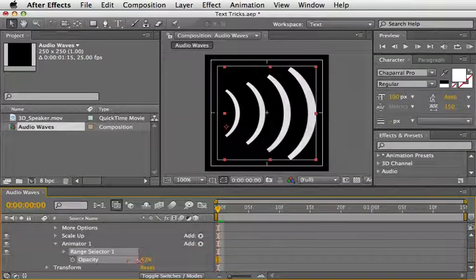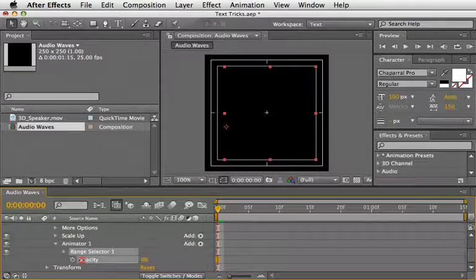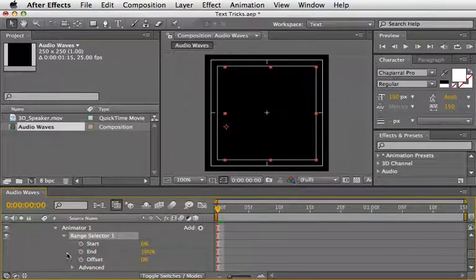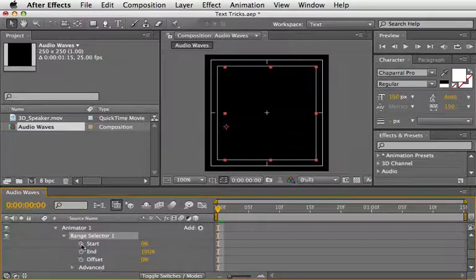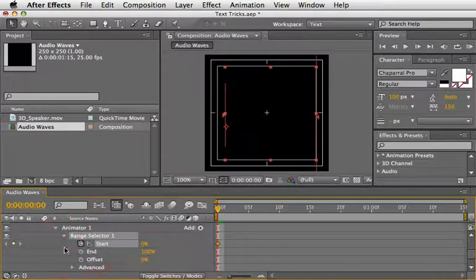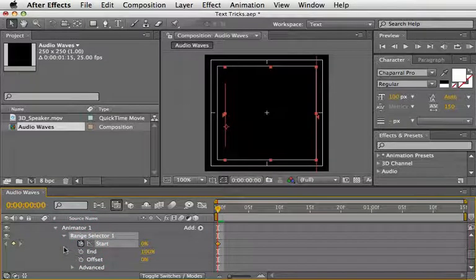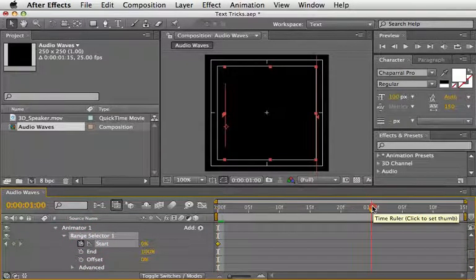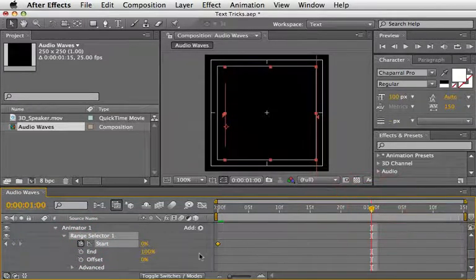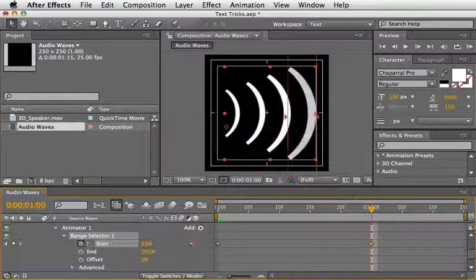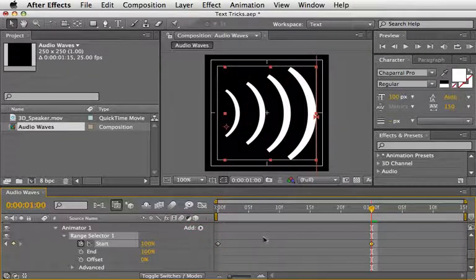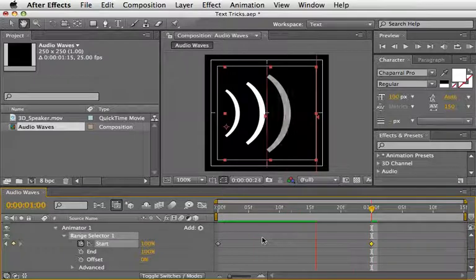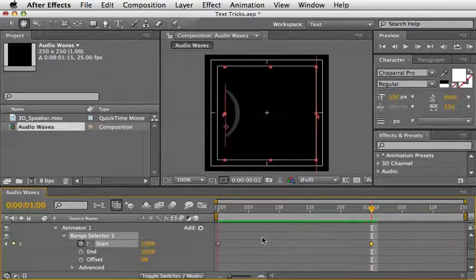Reduce the Opacity value to 0, open Range Selector 1 and set a keyframe for the start at 0 in the first frame. Now move forward to 1 second and set it to 100%. You can press the spacebar to preview what it looks like.